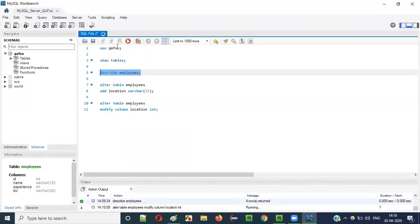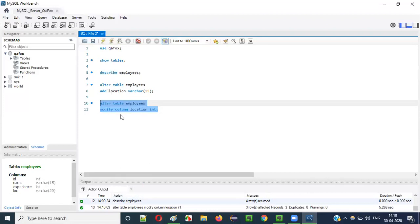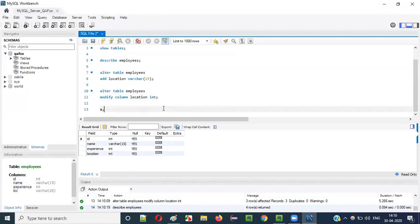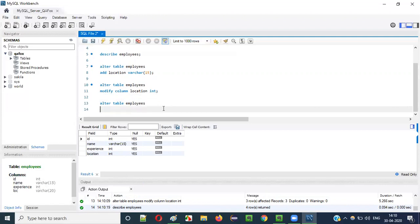Once it is executed, running DESCRIBE employees confirms that the same four columns are there and the data type of the 'location' column has been changed from VARCHAR(15) to INT.